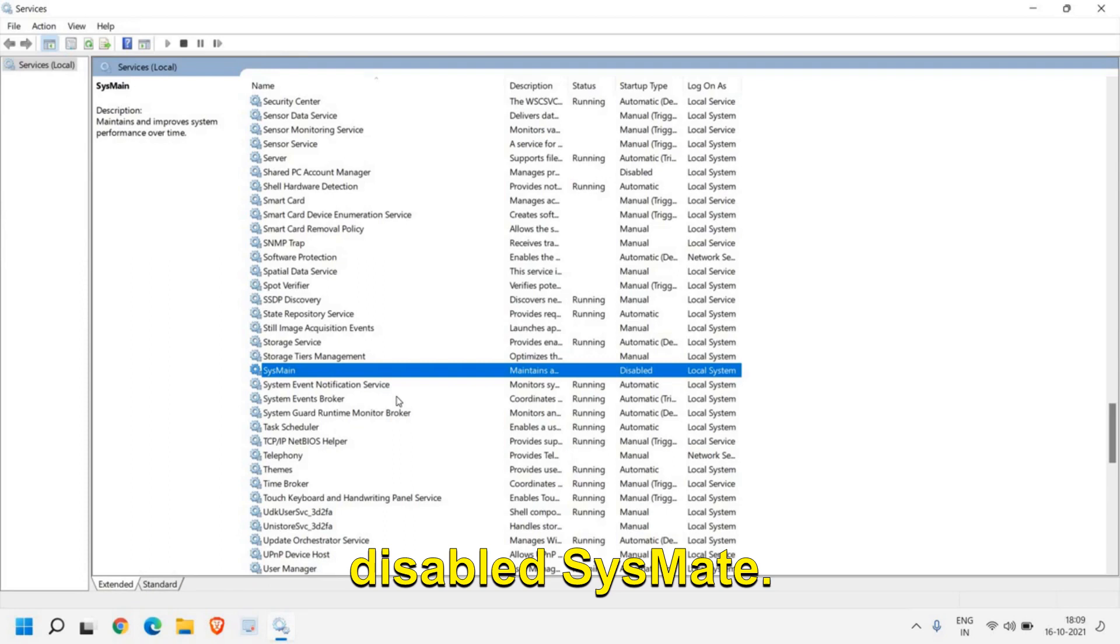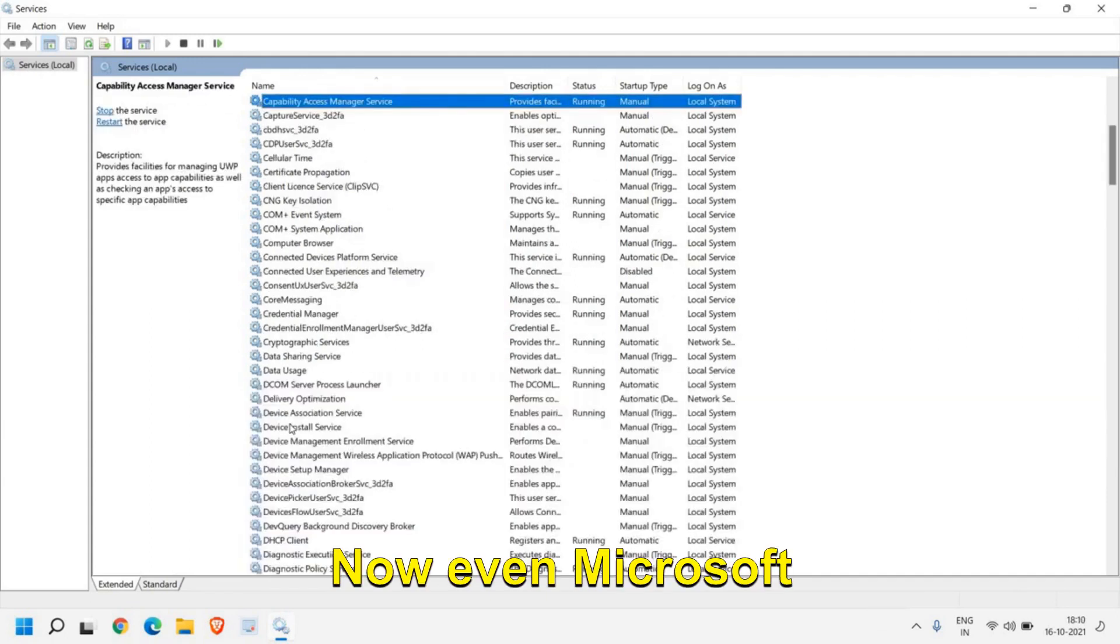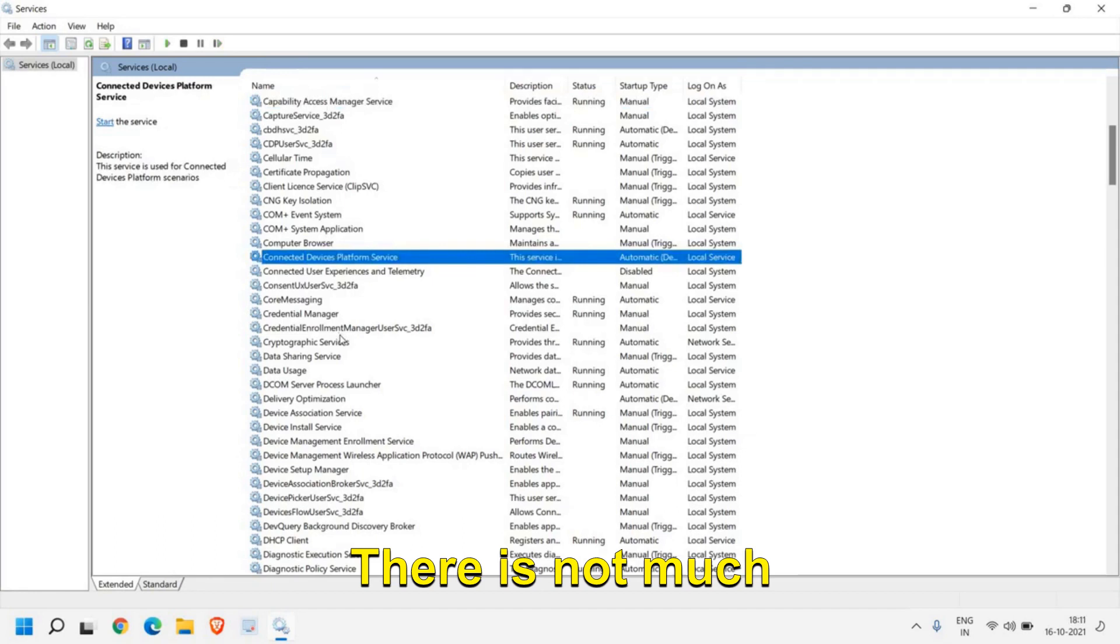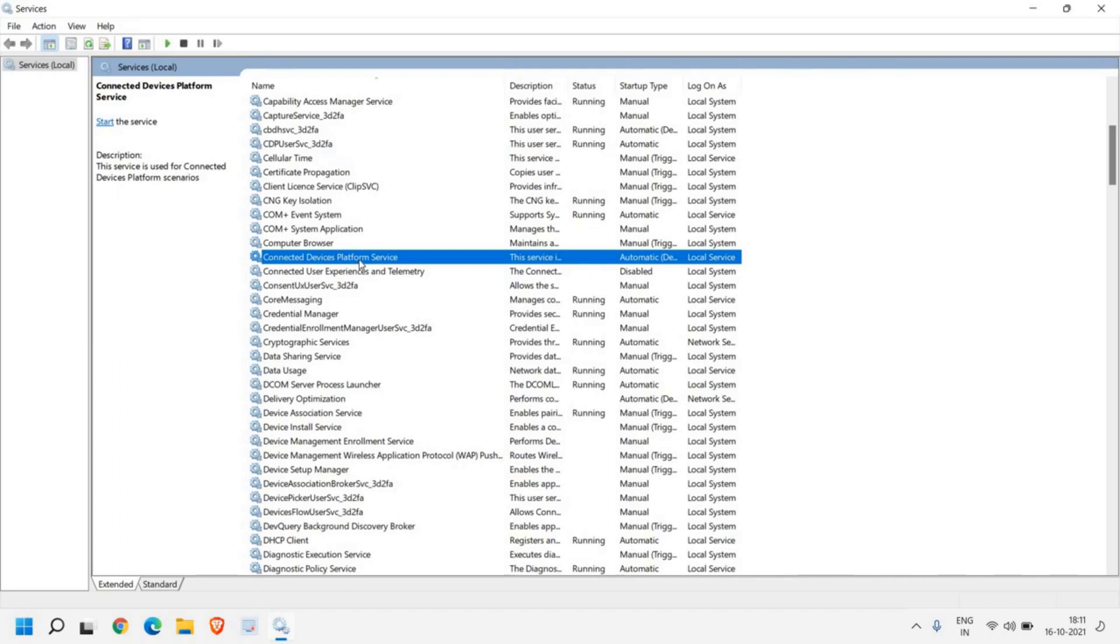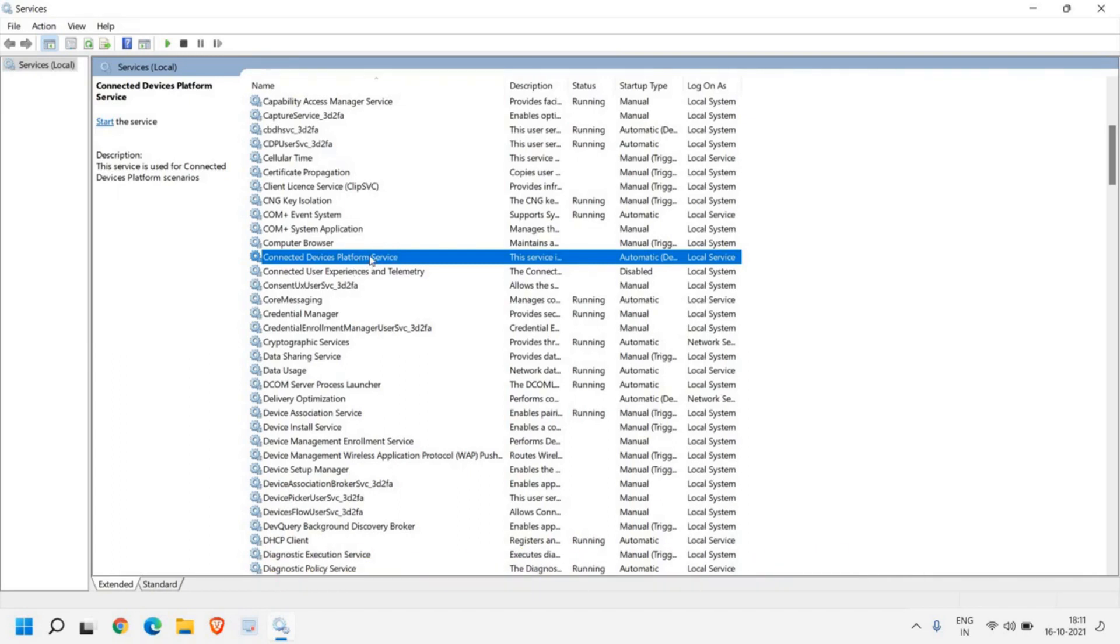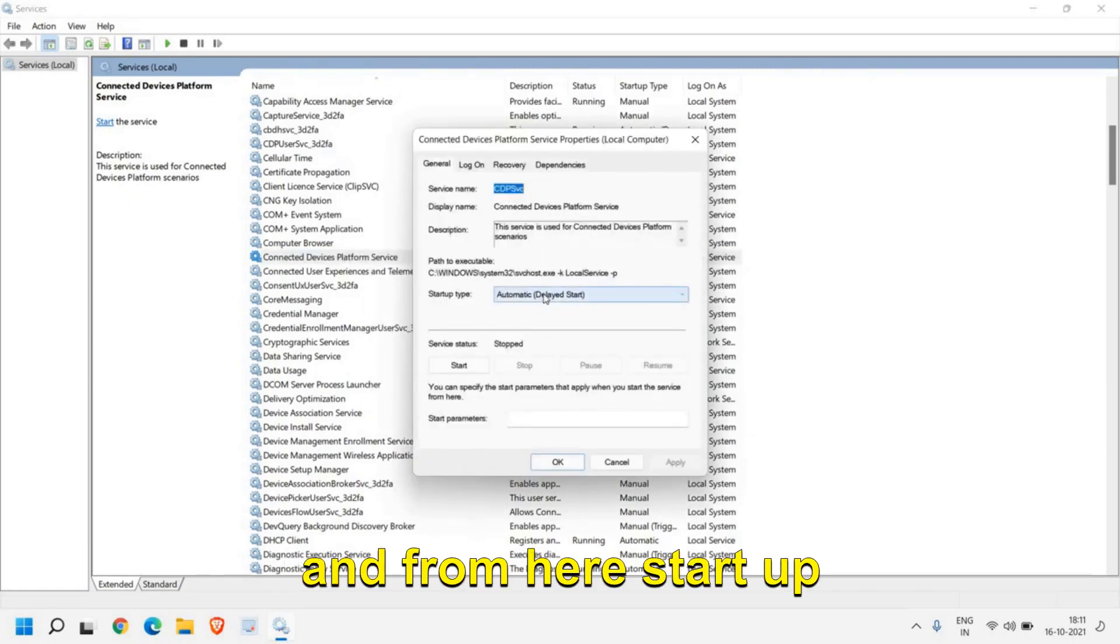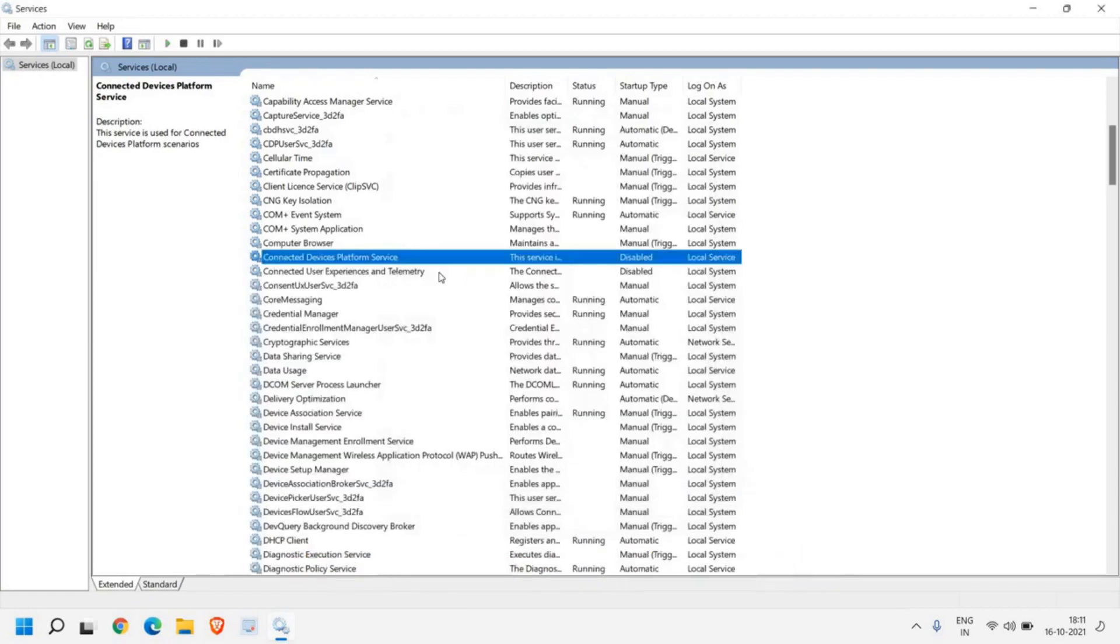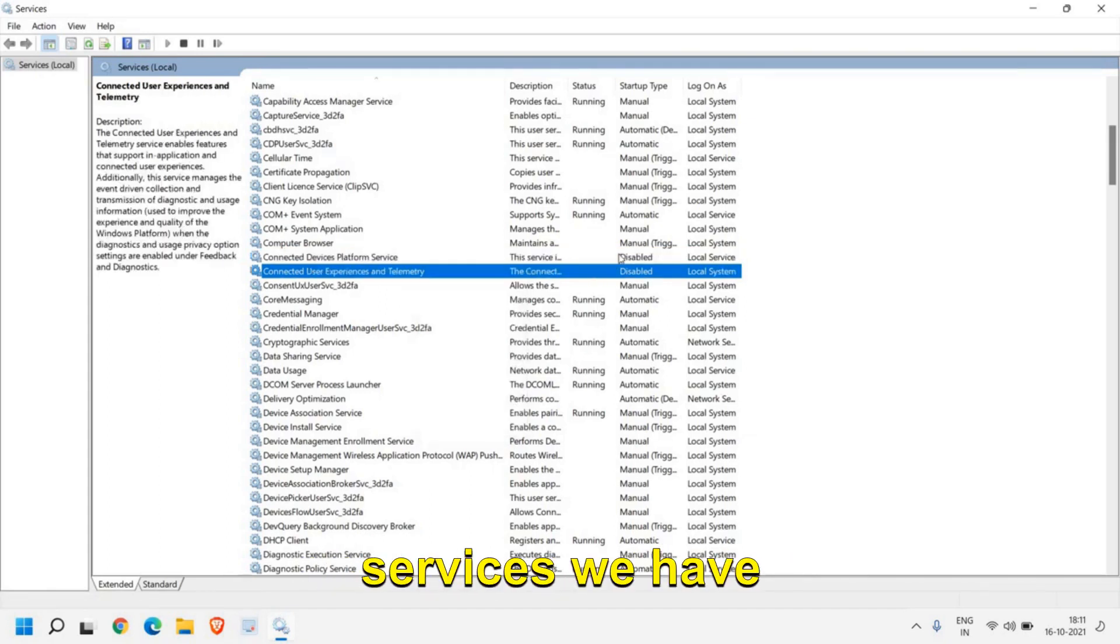Now the second service which we are going to disable is Connected Device Platform Service. Even Microsoft doesn't know why they have created this service. There is not much information about this service, that why exactly this service is required, but there are many users who face high disk usage because of this service. For that you just need to do a right click, go to Properties, and from here Startup Type click Disable, then Apply and then OK. Once this is done, do a right click and click on Stop as well. So these are the two services we have disabled.